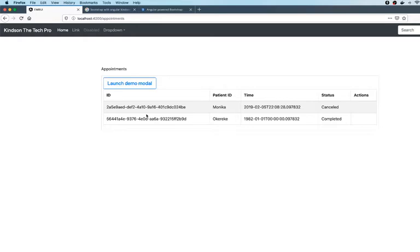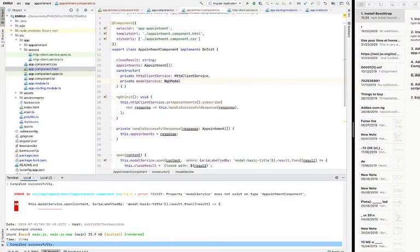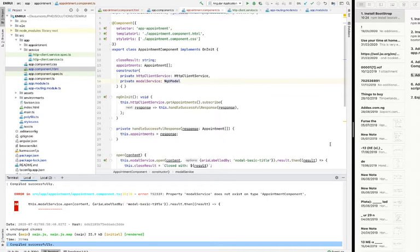I'm going to make it very simple because normally using TypeScript with Angular and all this UI stuff is a bit tasking, but I'm trying to find a way to break it down for my subscribers, for everyone, for beginners to be able to understand. So this is how to achieve this.